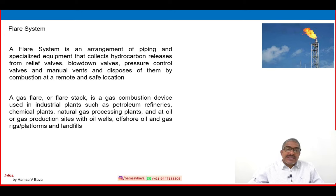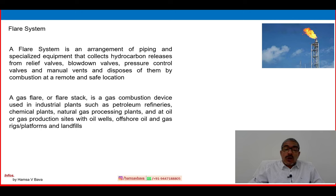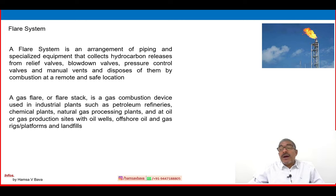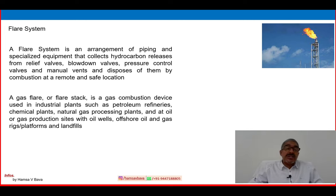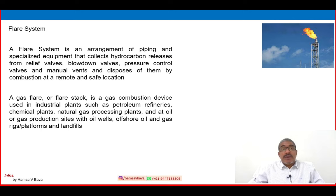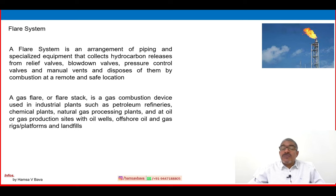A gas flare, or a flare stack, is a gas combustion device used in industrial plants such as petroleum refineries, chemical plants, natural gas processing plants, and at oil and gas production sites, oil wells, offshore oil and gas rig platforms, and landfills. Most oil and gas facilities, hydrocarbon industries, petrochemical, offshore, and onshore well sites and rigs use flare systems for the combustion of excess gas in the safest way.